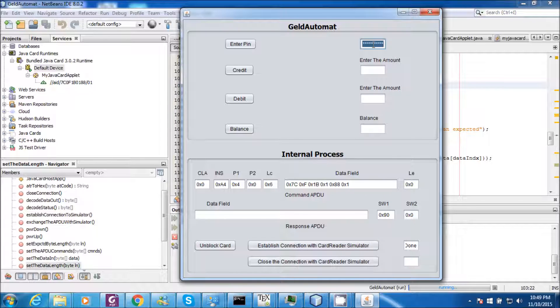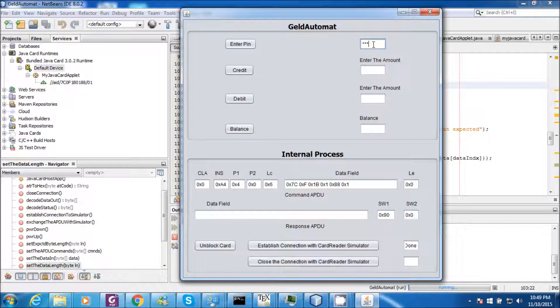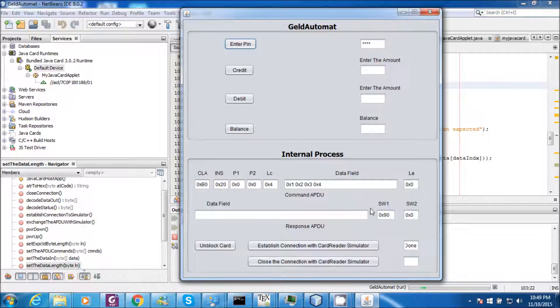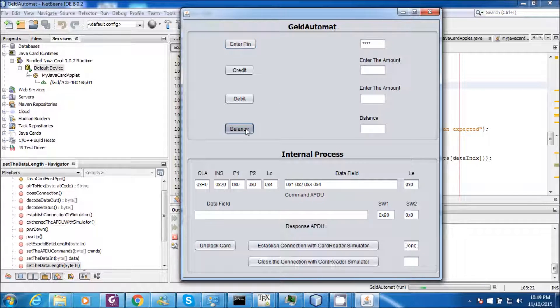Now I will enter the PIN, which is 1234. So the PIN has been verified successfully. Check the balance, which is 89.